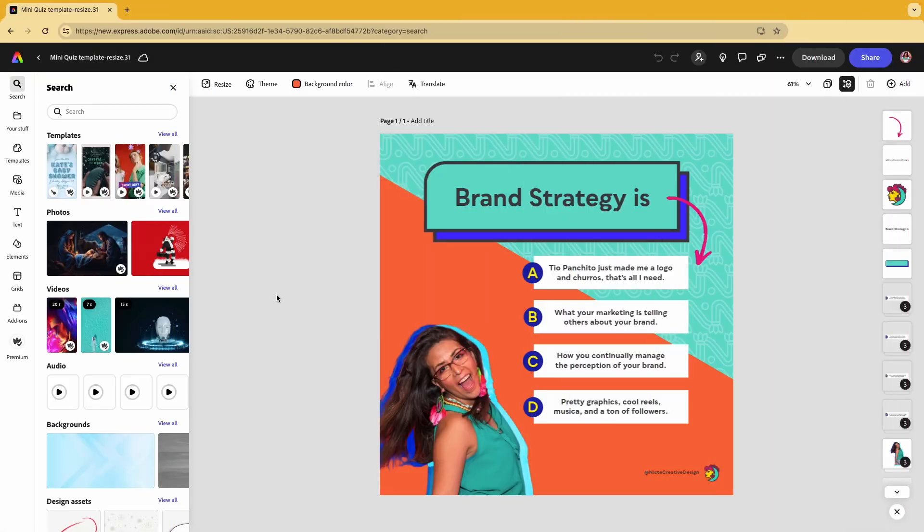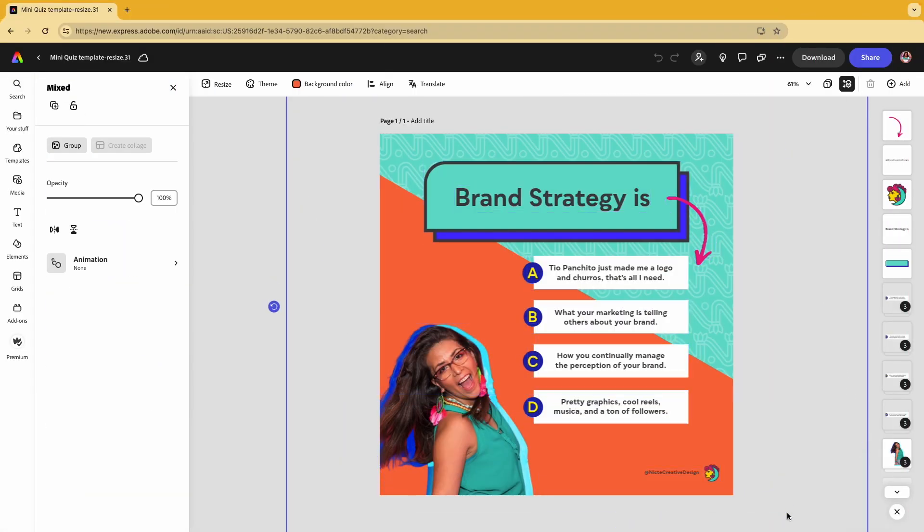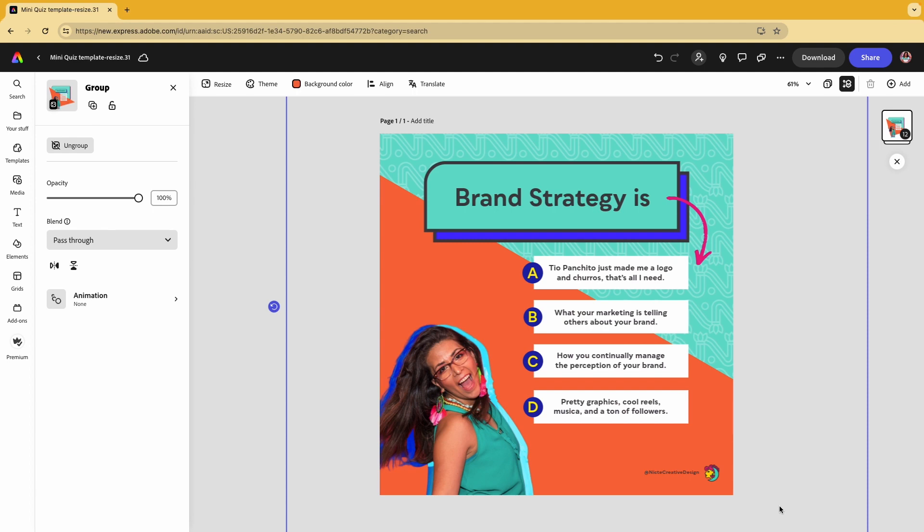First, you're going to open the file and group the contents. This will allow you to resize it a lot more proportionally.